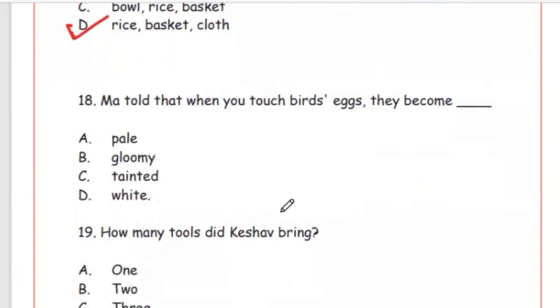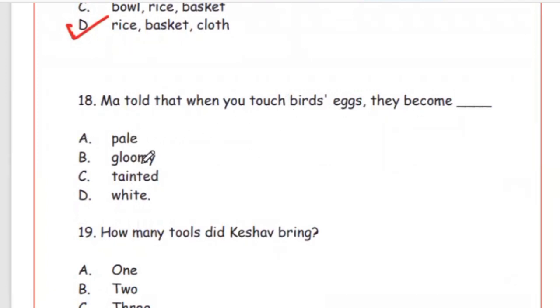Question 18: Maa told that when you touch a bird's egg, they become — Option A: pale, Option B: gloomy, Option C: tinted, Option D: white. The right answer is tinted (Option C).